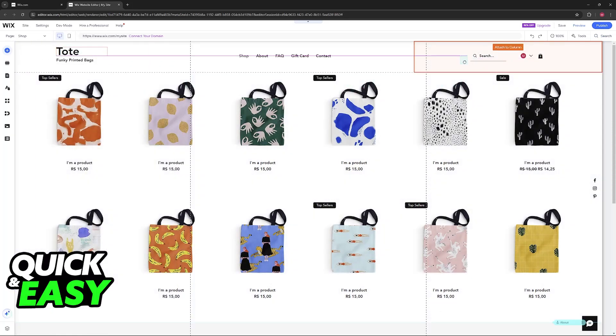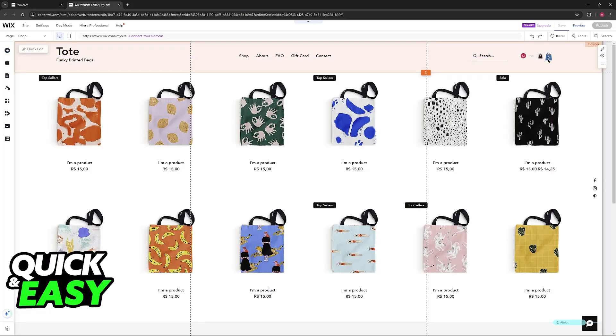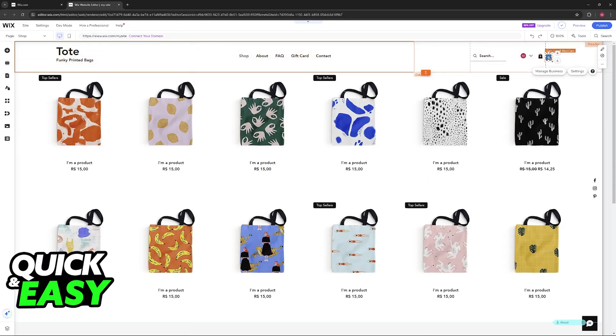Afterwards, you can drag and drop the cart icon wherever you wish. I'm going to put it over here at the top. You will notice that I already have one, so it's just going to get copied over here to the side.